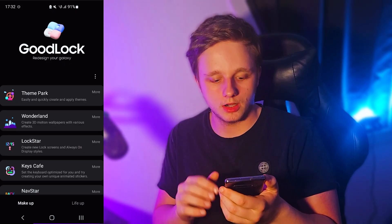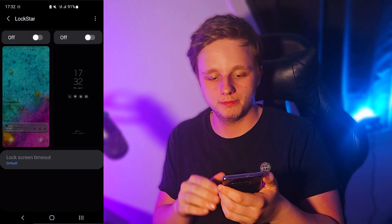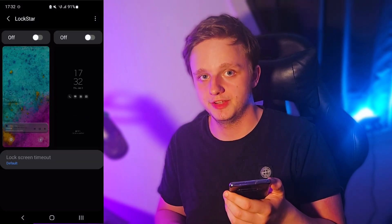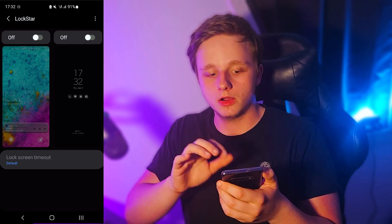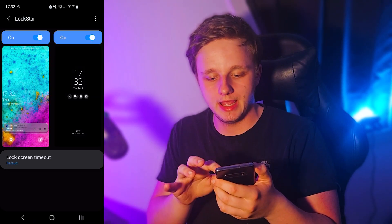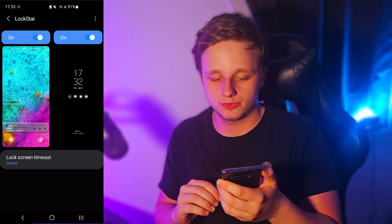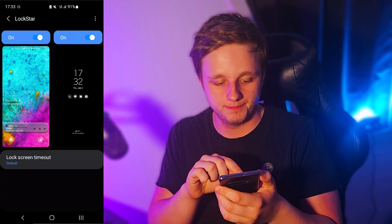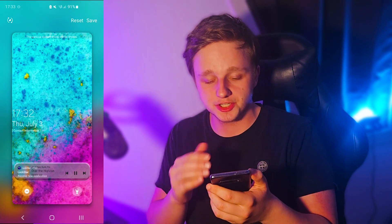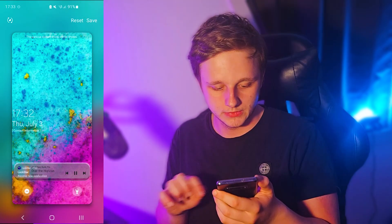So when you have Good Lock, make sure you open Lock Star, because right here we can customize these features. In Lock Star we have the ability to enable AOD and our lock screen itself. If you click on one of those you can actually customize it however you want.